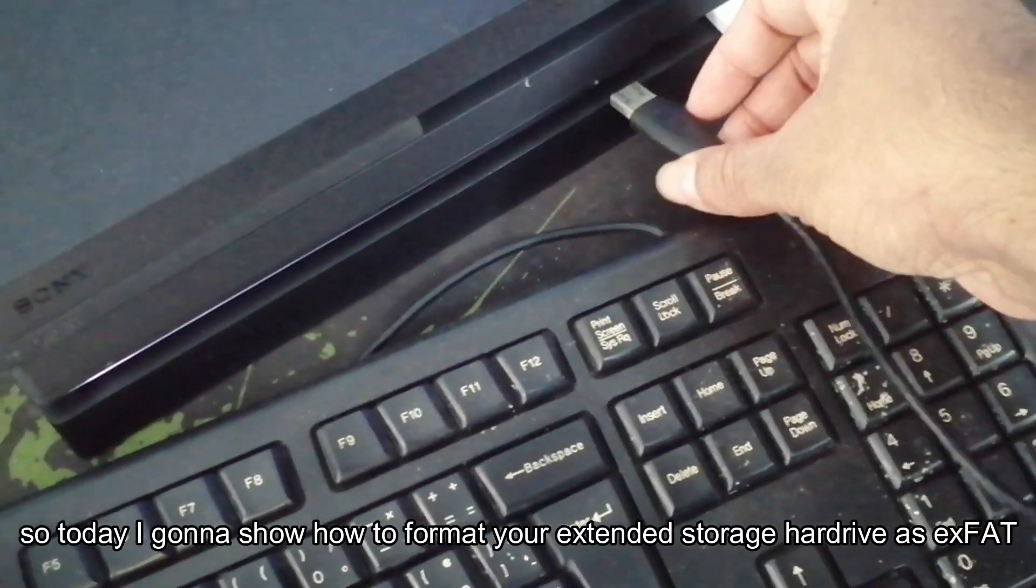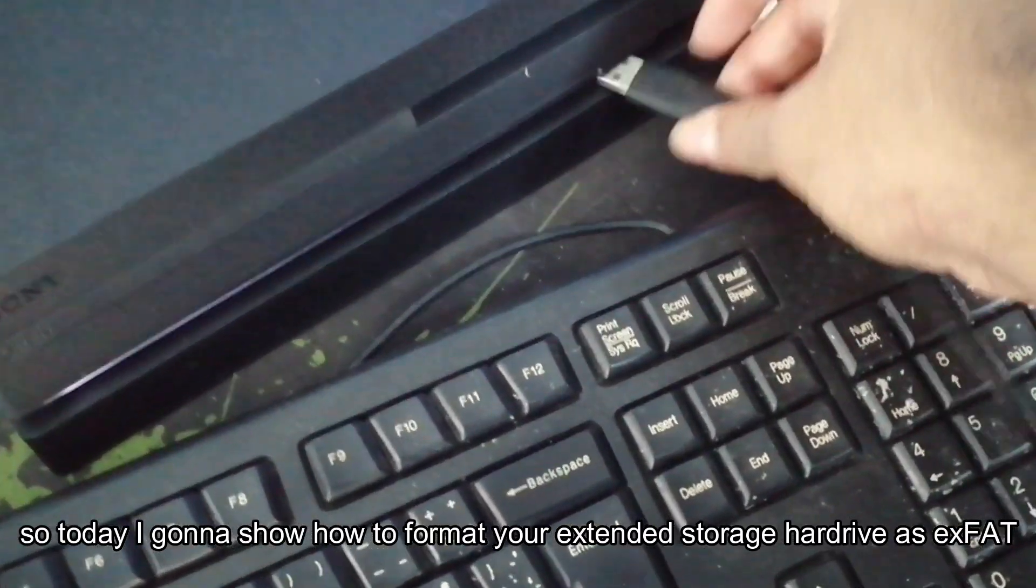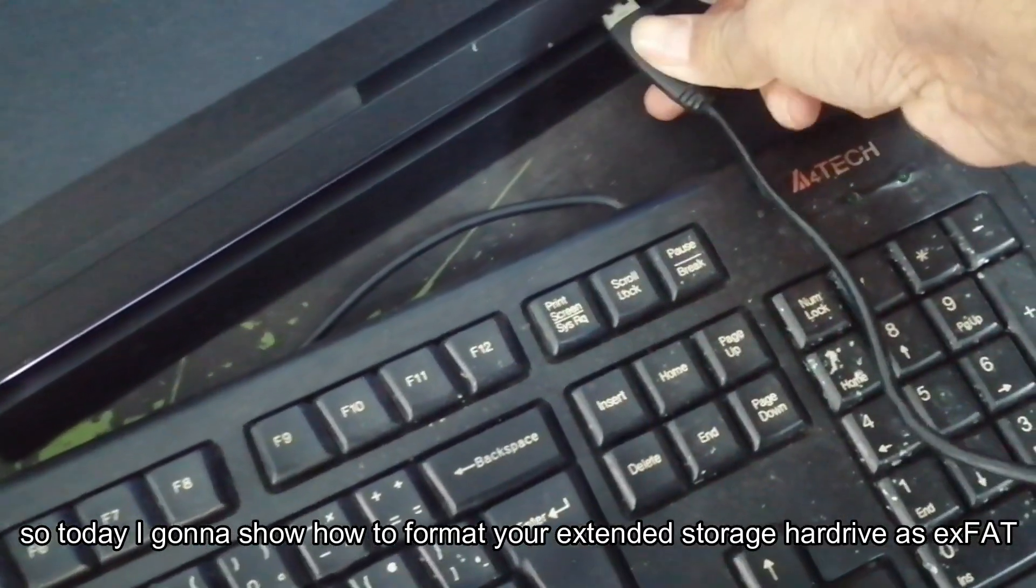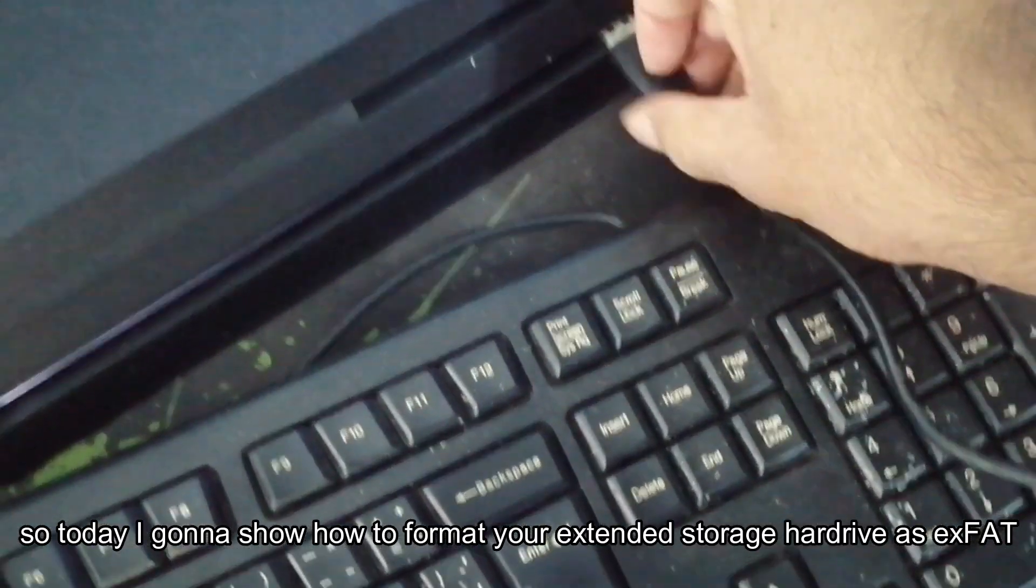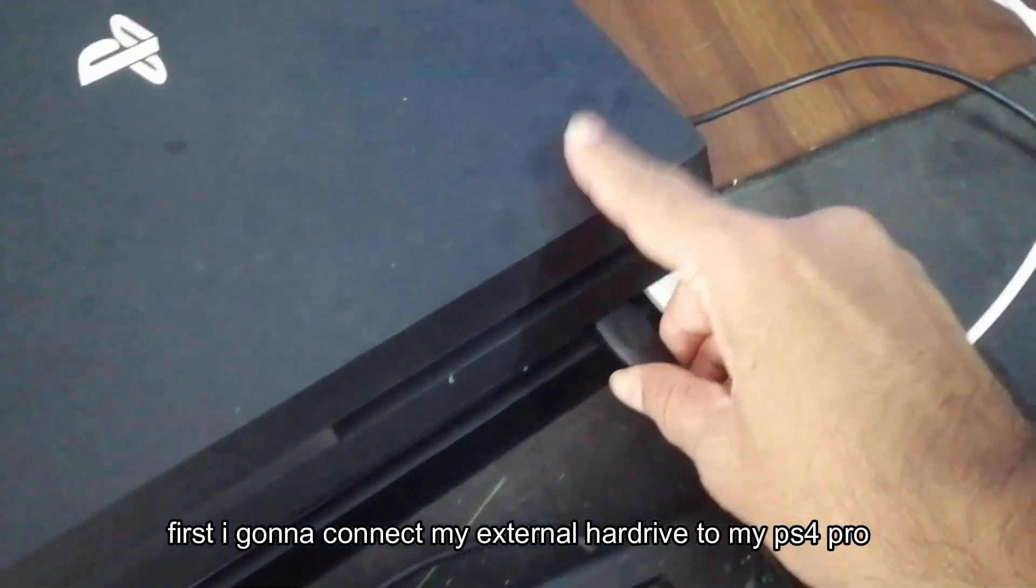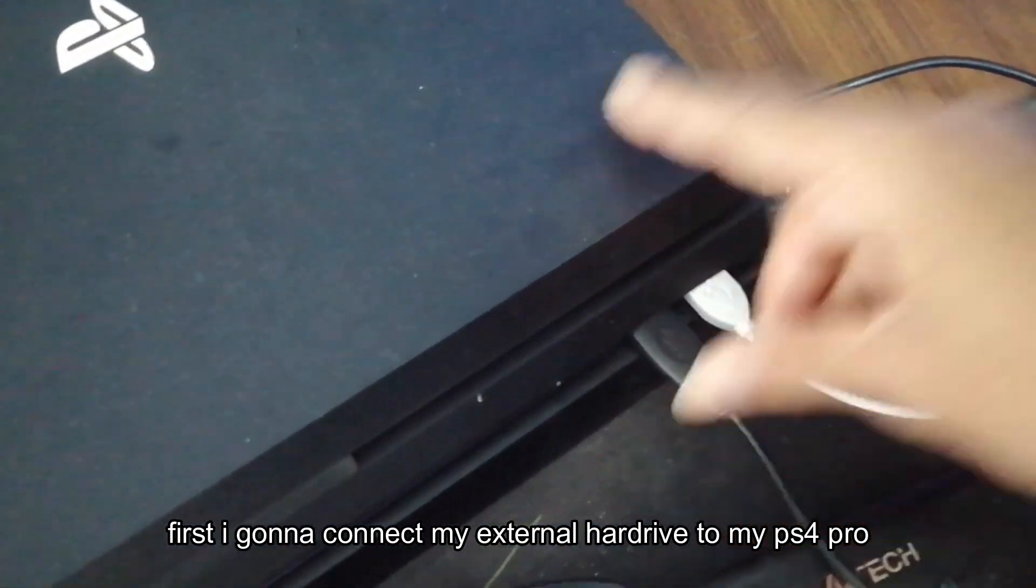Today, I'm going to show you how to format your external hard drive as exFAT. First, I'm going to connect my external hard drive to my PS4 Pro.